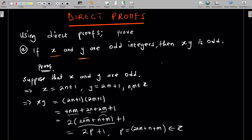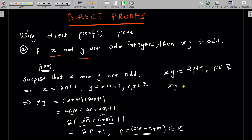And we know that xy is giving us 2p plus 1, where p is an integer. So this is the definition of an odd integer. It means that indeed xy is odd. When both x and y are odd, xy is also odd. So this completes the proof. This is pretty simple, so let's go to the next one.